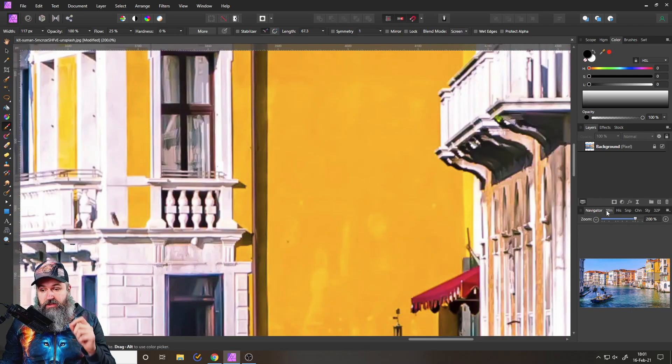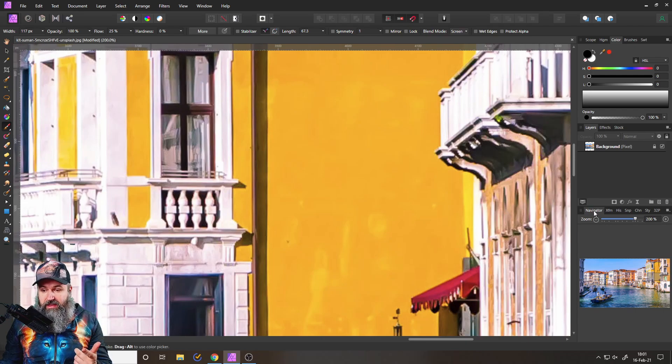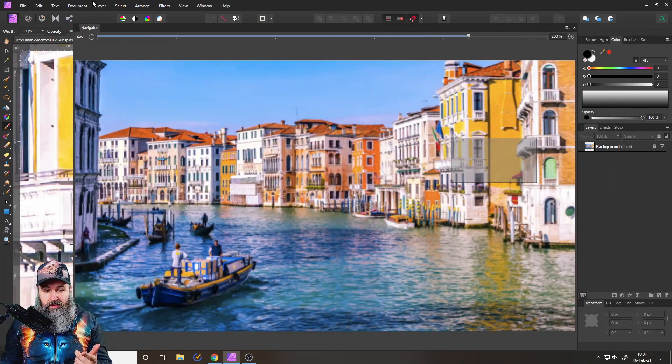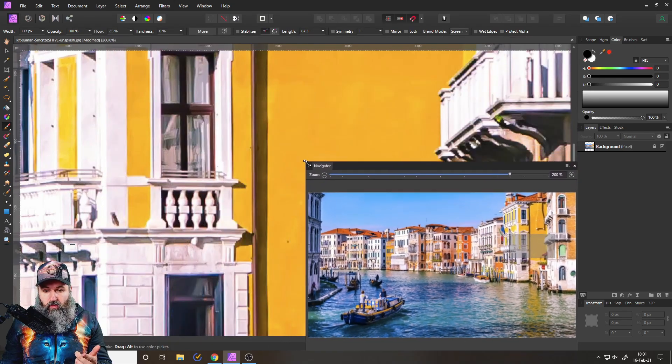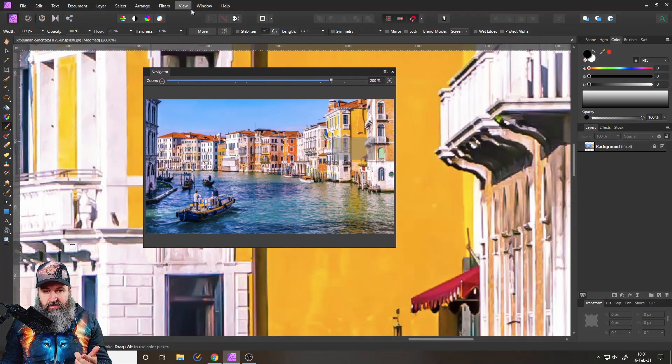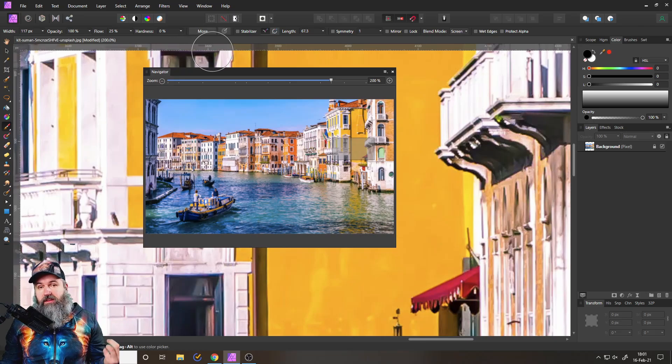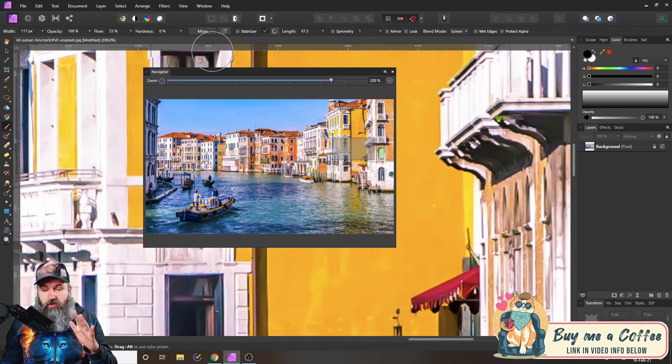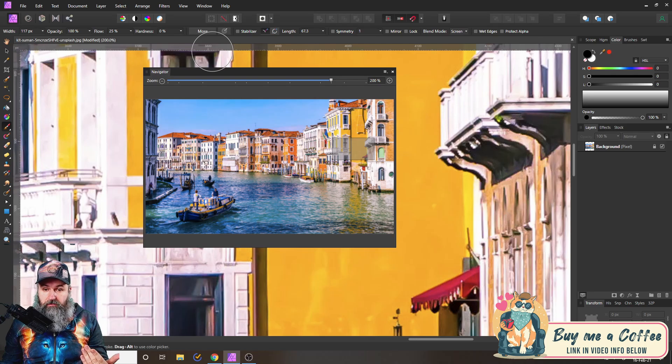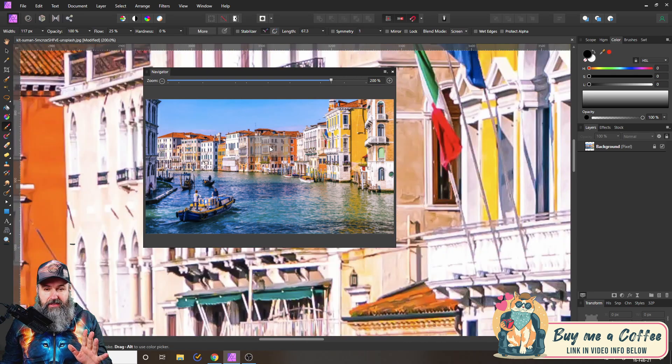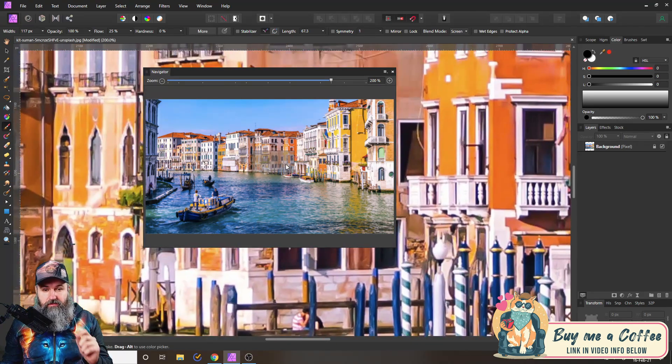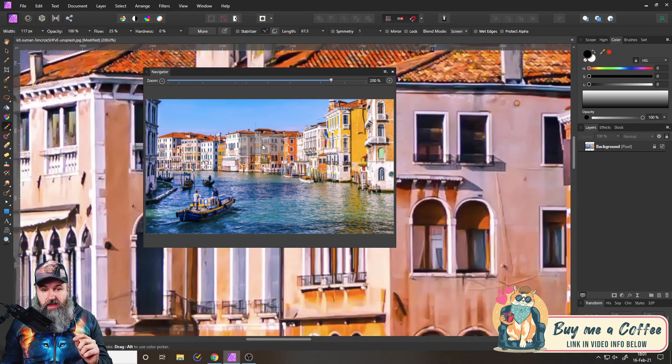Also, you can detach this window by clicking and dragging it out. And by this you can see I can make it really big if I want to, I can make it in any kind of size. And if you have a second screen, the awesome thing here is you can put this on a second screen.